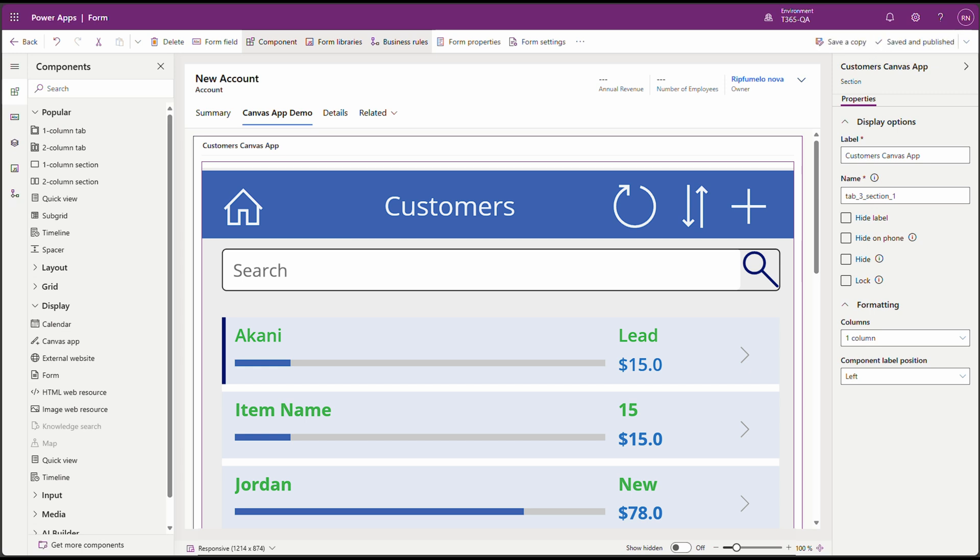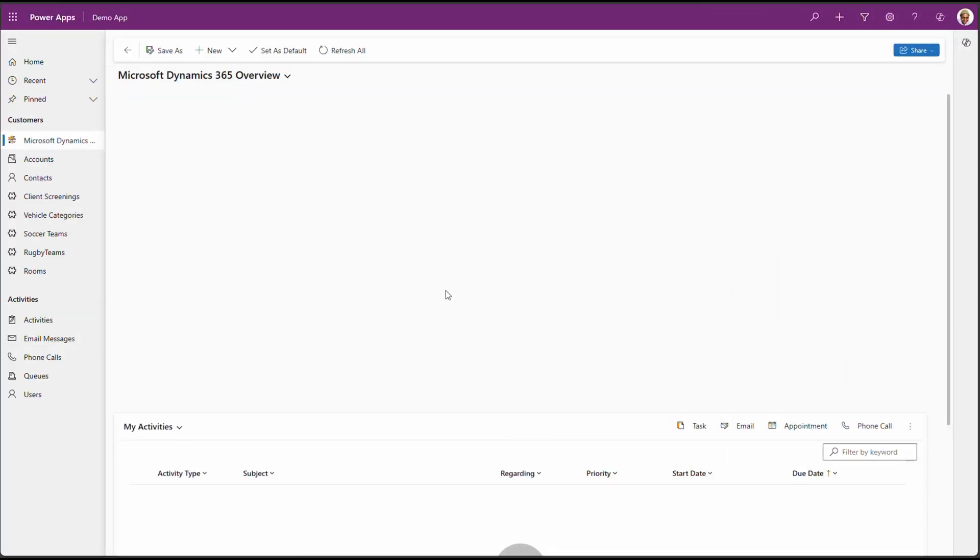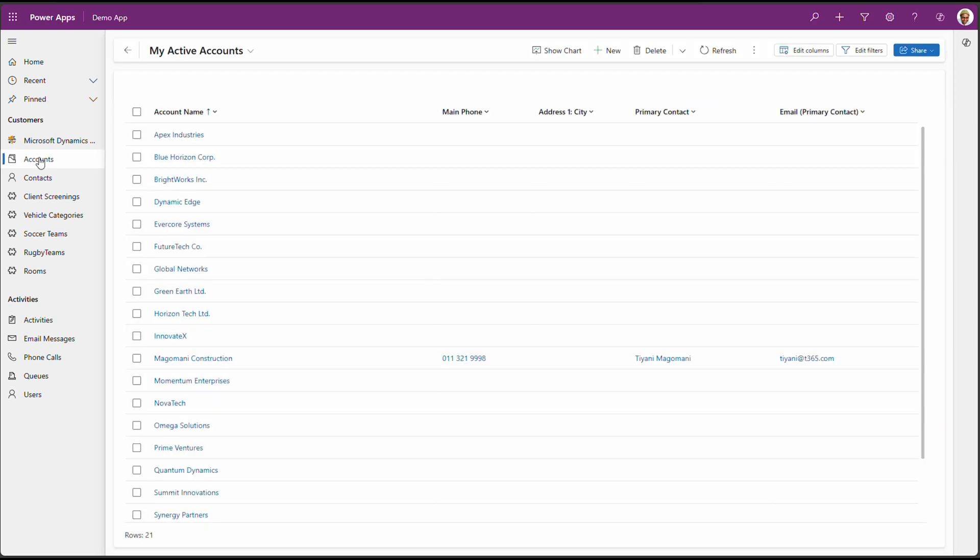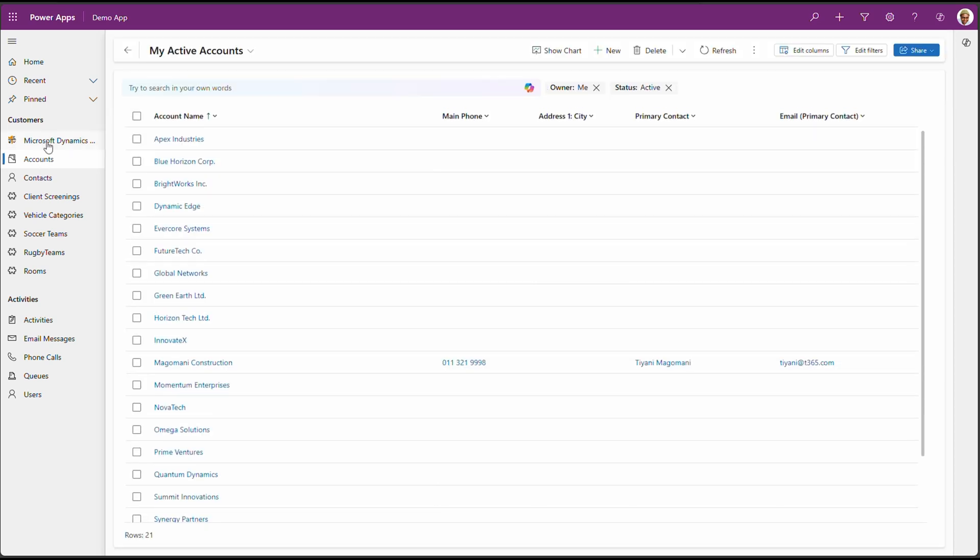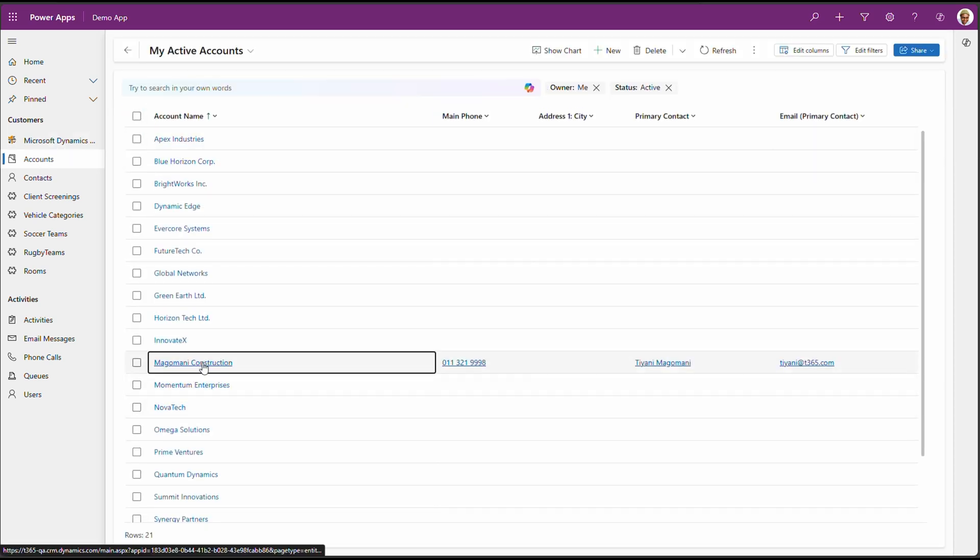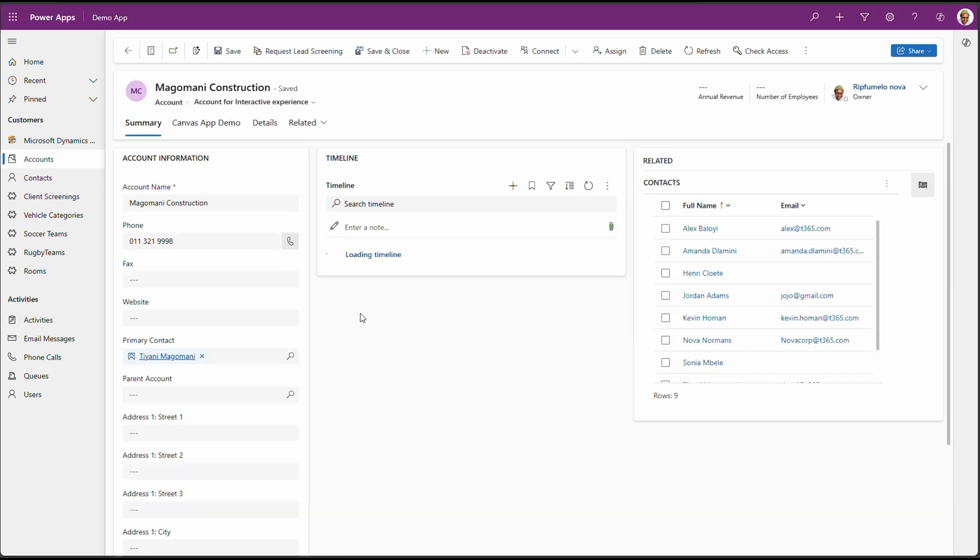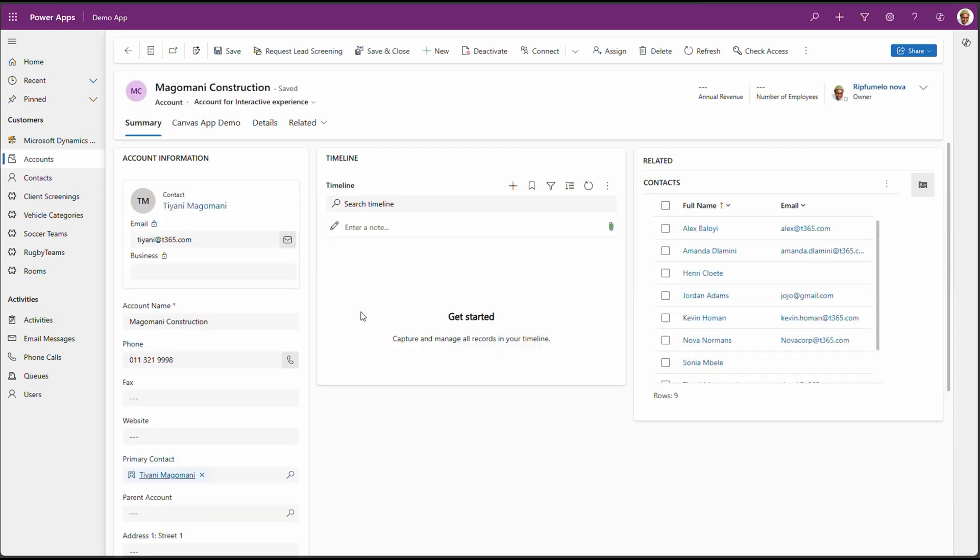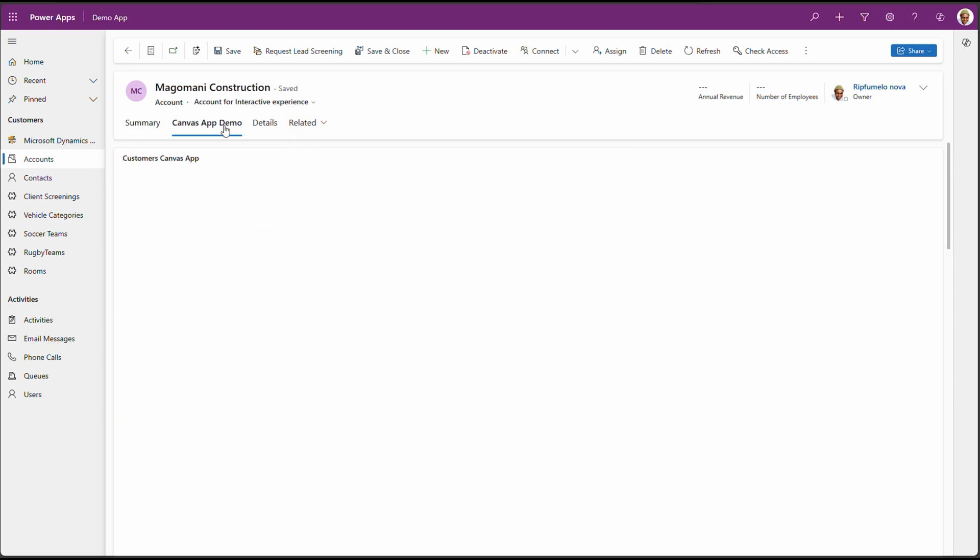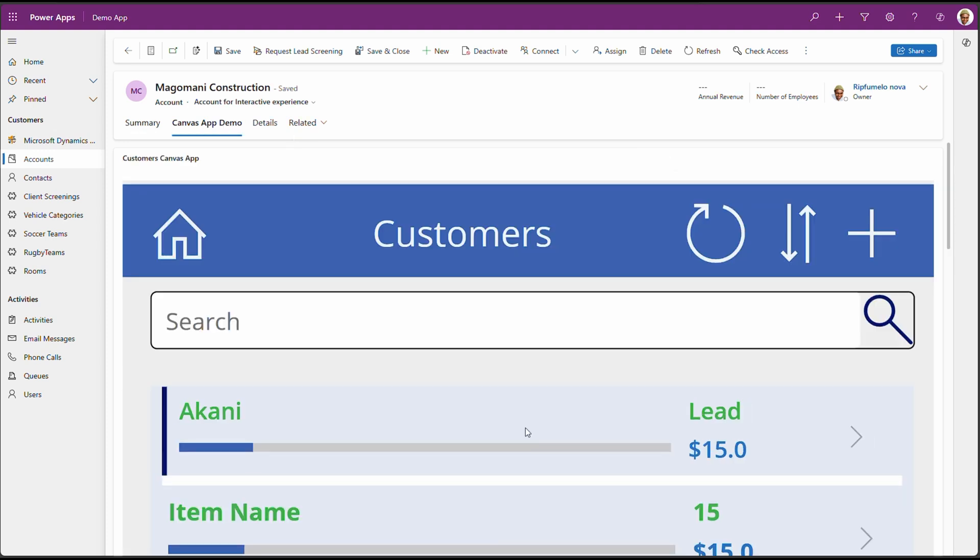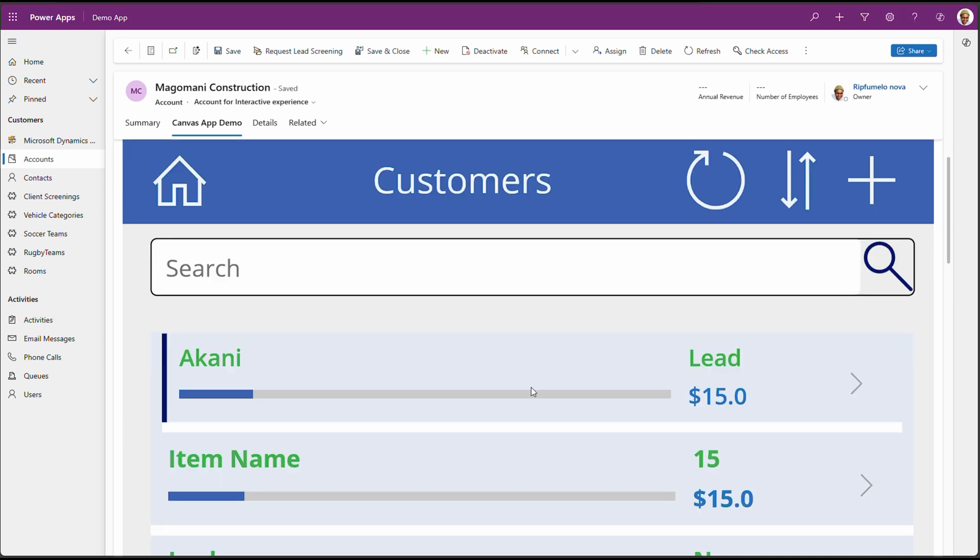Let's head over to running the app and see it in action. On our model-driven app, let's navigate to Accounts. And let's open Magomani Construction. You will immediately see the Canvas App Demo tab. Let's click on it. And there is our Canvas App, which is now embedded in our Accounts form. And the app is fully functional.